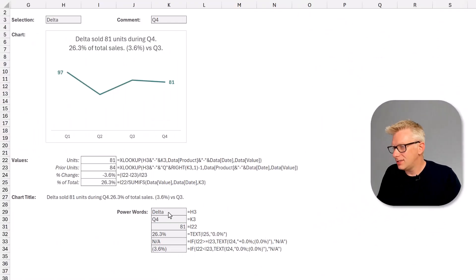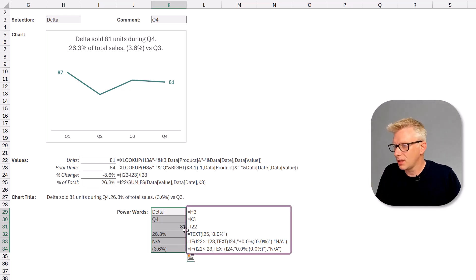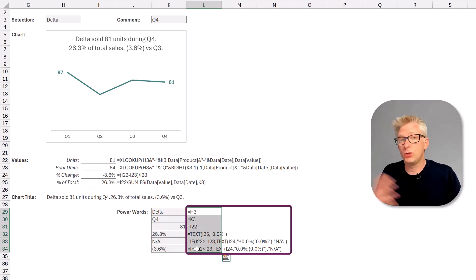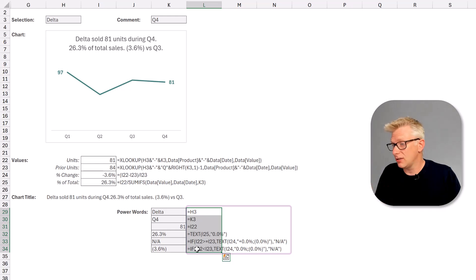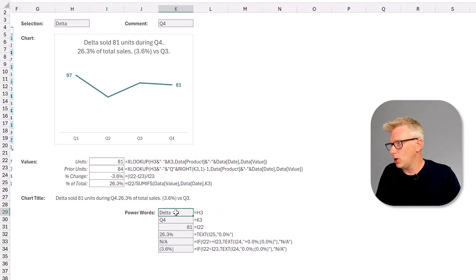The next step is to create the list of words that we want to format and the formatting that we want to apply to those words. I've called these power words. You can see them here. We have a list of the text that we want to format and you can see the formulas which we've used to generate that. So all we want to do is now format these words.